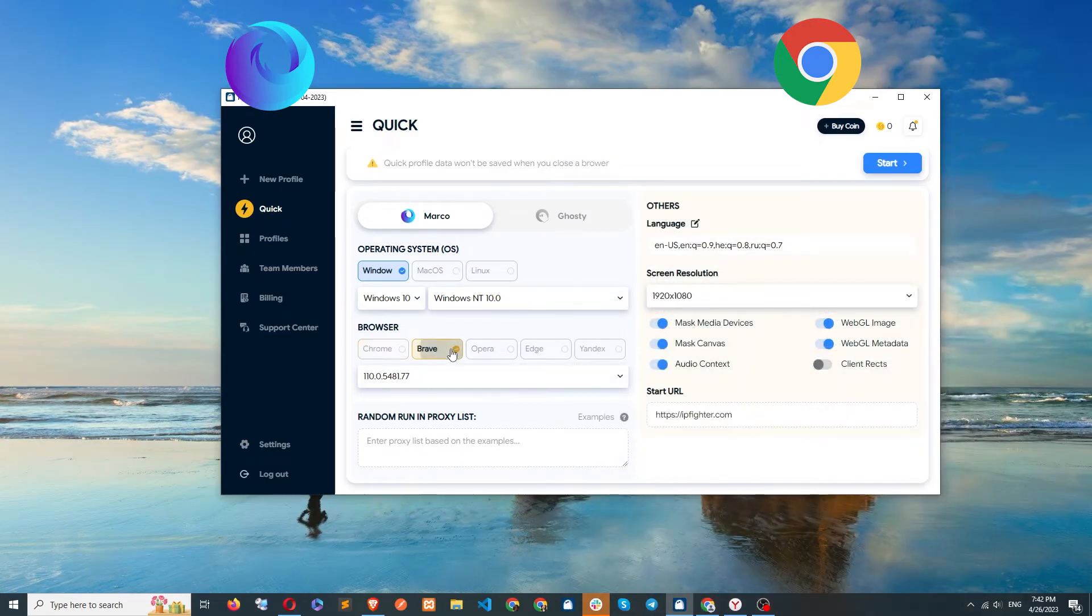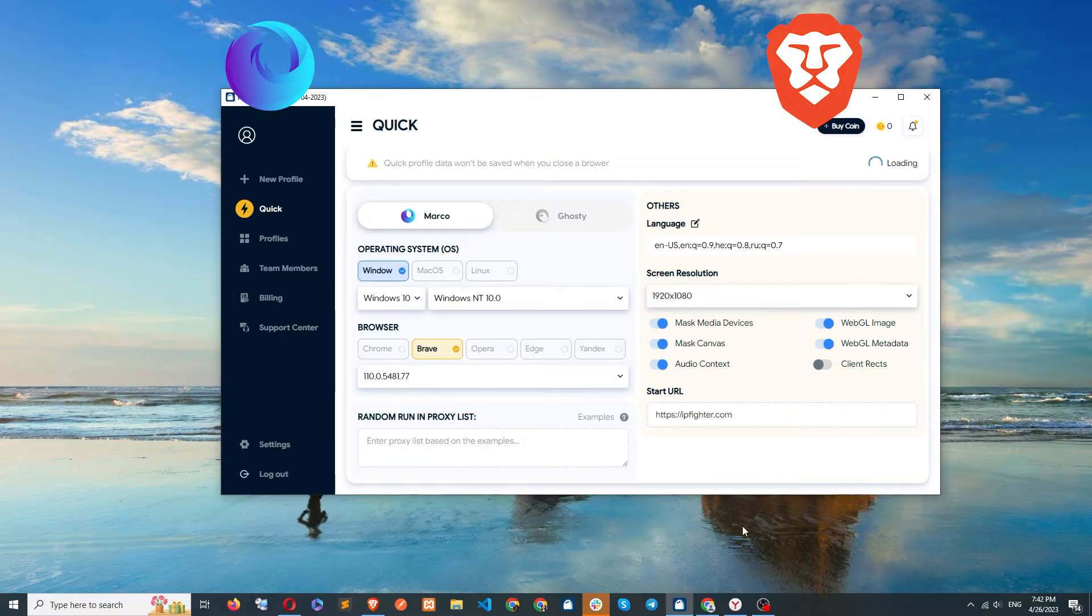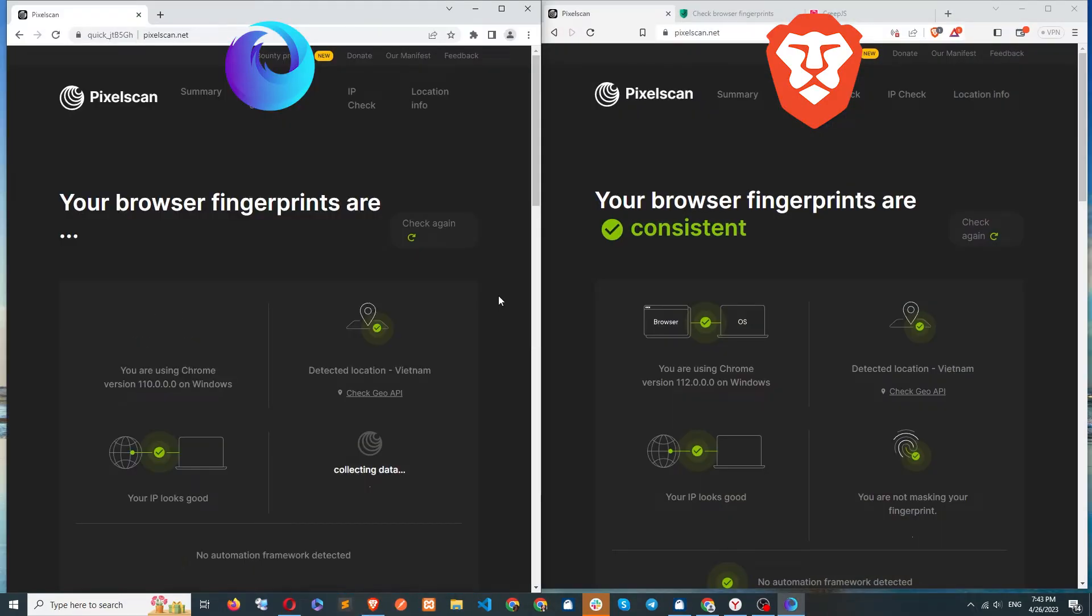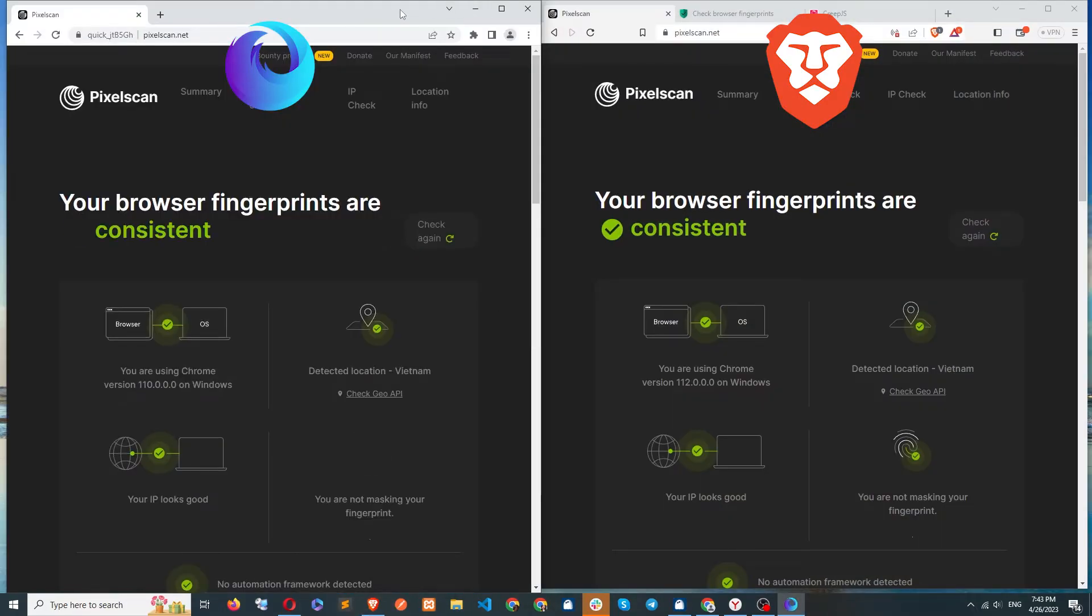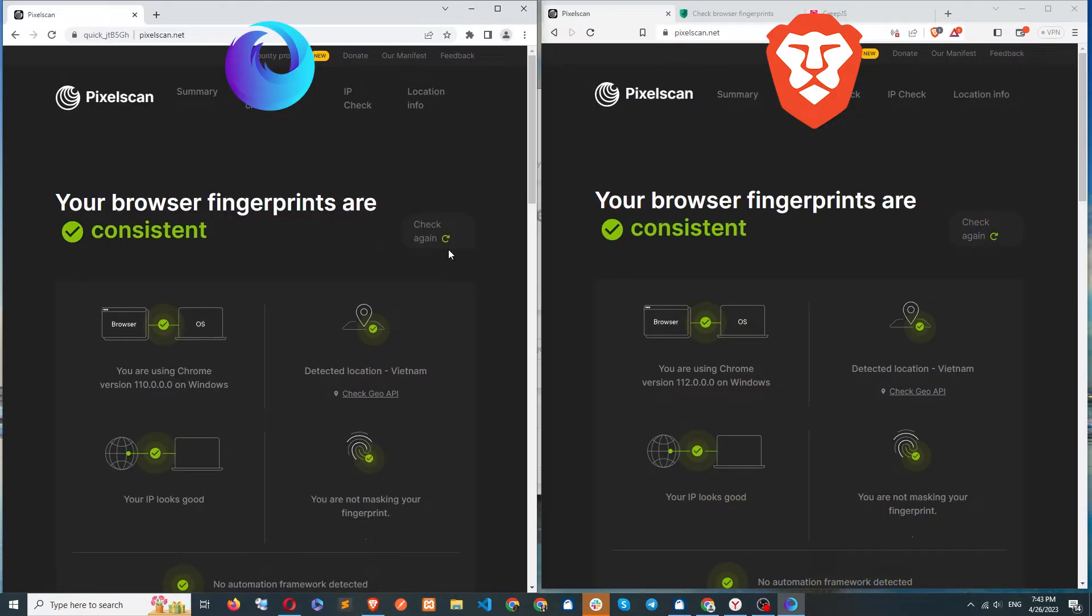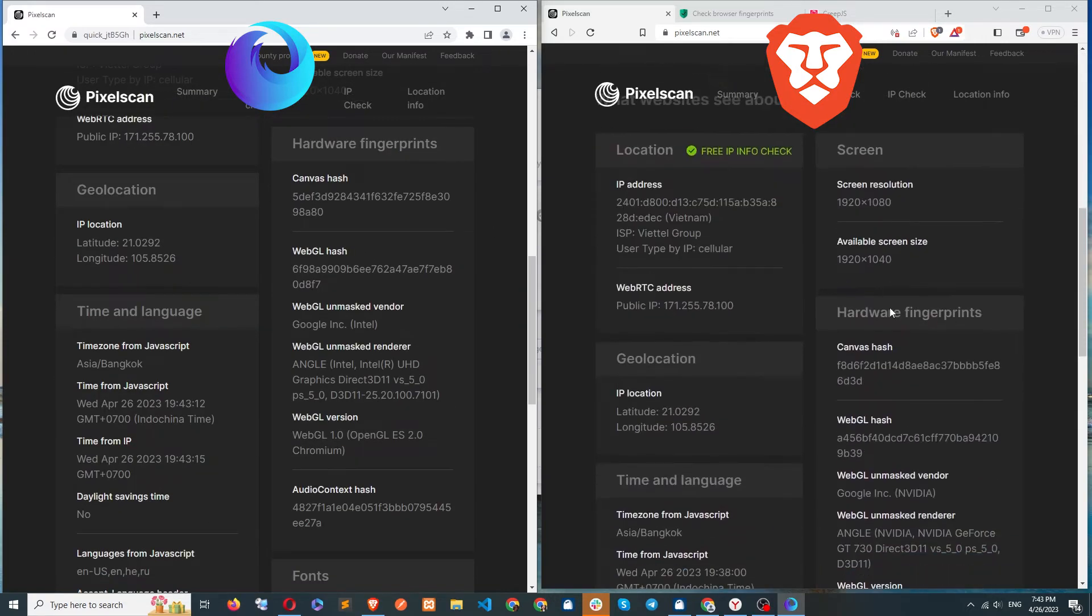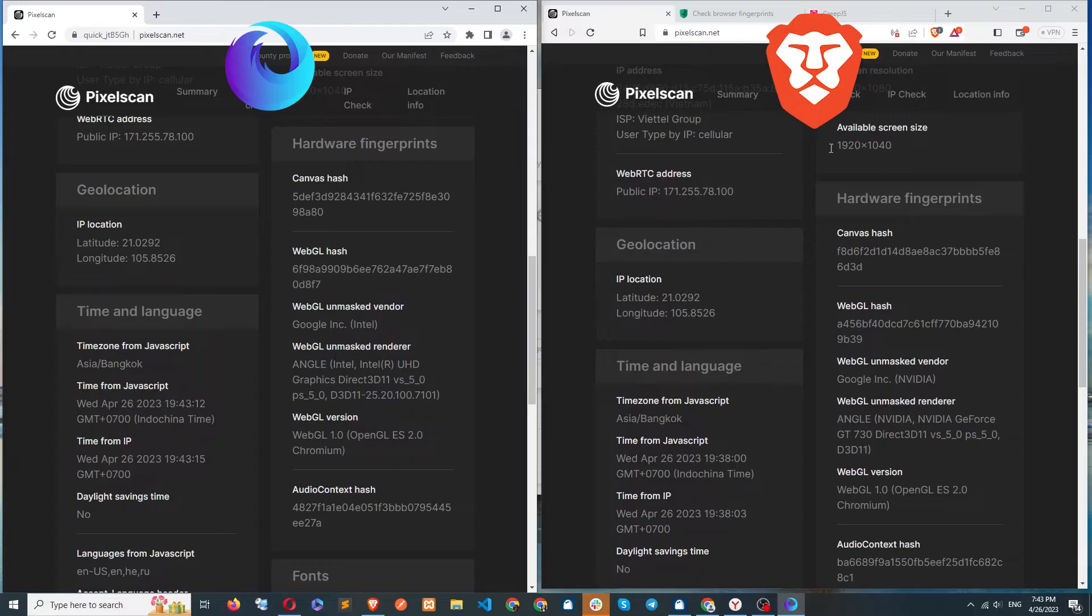Now let's test Marco when faking Brave. On the Pixel Scan site, both browsers display all green parameters. Canvas hash is changed. WebGL and audio are changed.